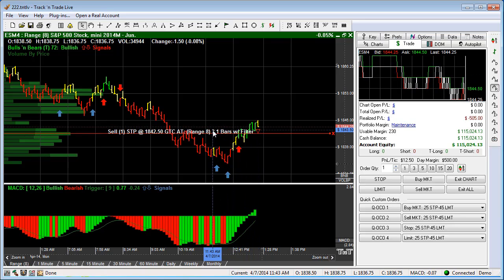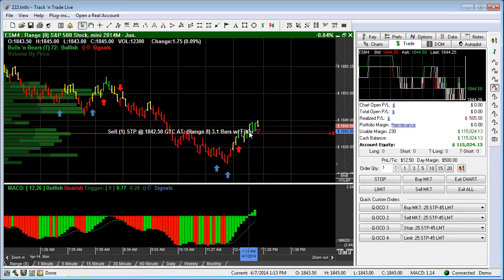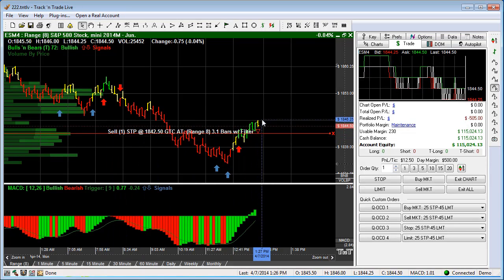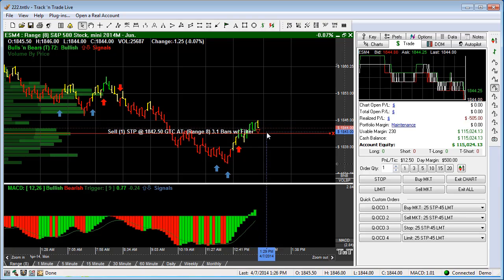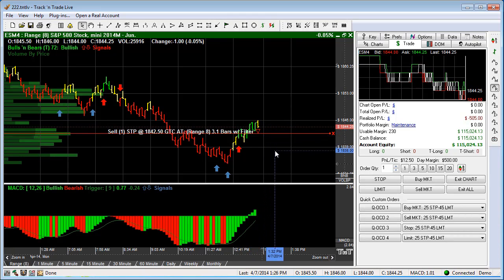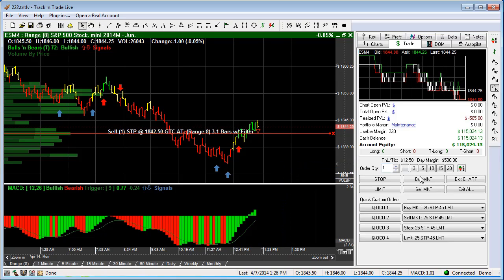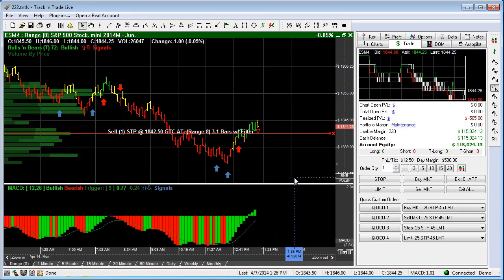You'll see that on the line it says 3.1 bars with the filter turned on. So this order is being automatically trailed behind the market. If the market turns around and comes back and touches it, it will fill the market in anticipation of the market continuing to drop. That's the ability to use the BS button to automatically pull up that dialog box.